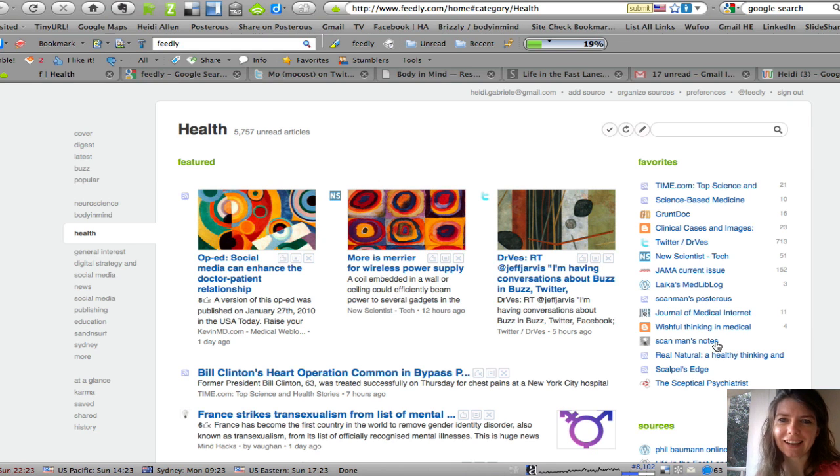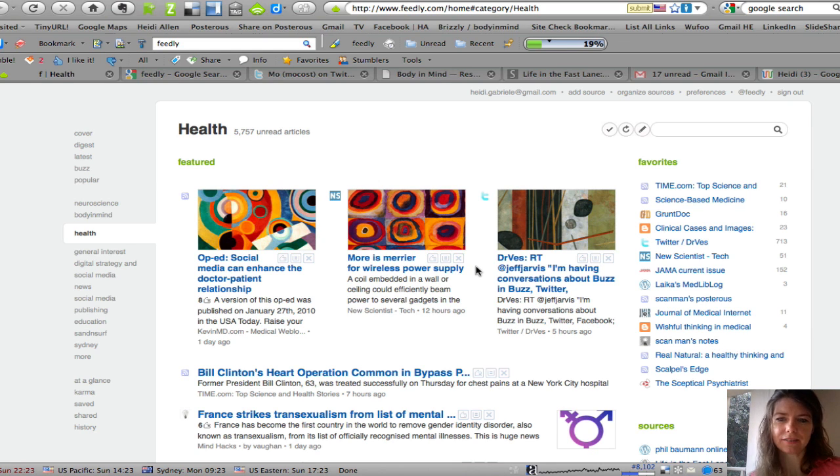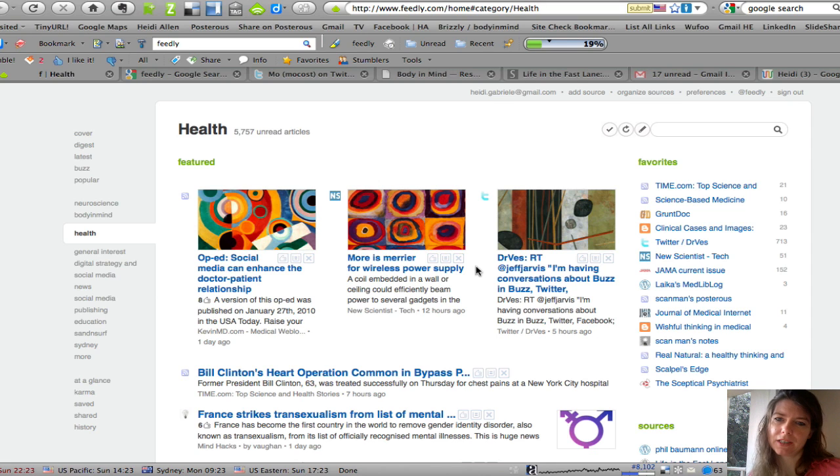Hi, my name is Heidi Allen and I would like to show you how I use Feedly and answer a lot of questions. I'm going to demonstrate it to you today.